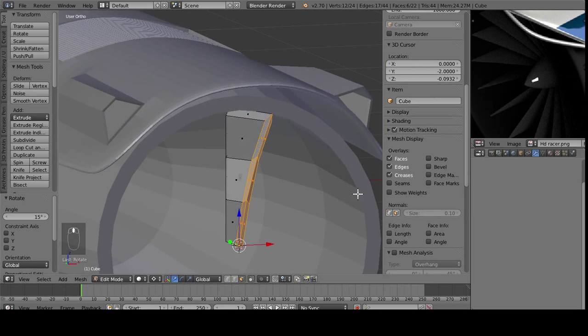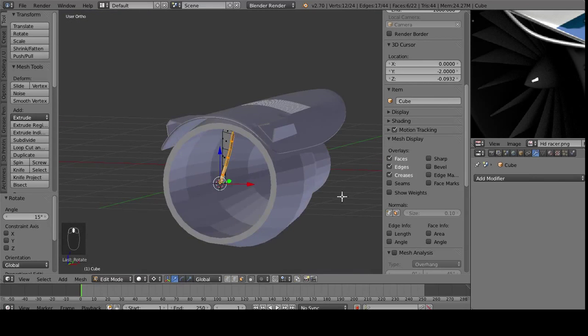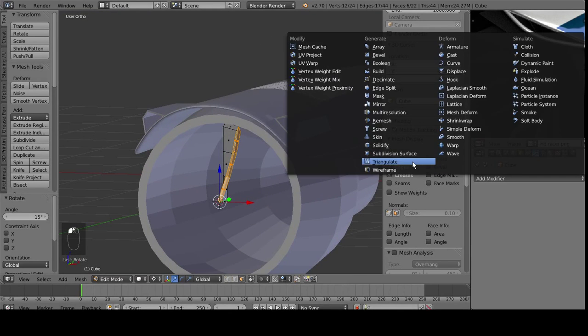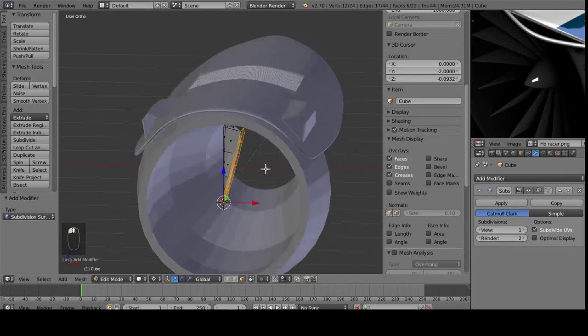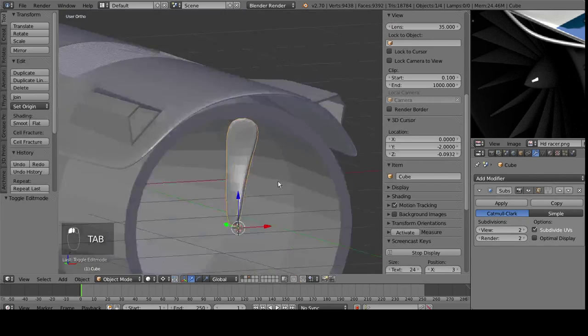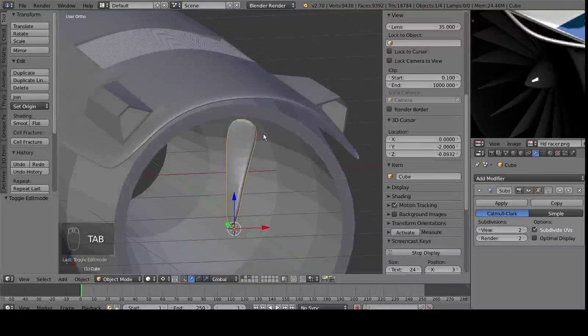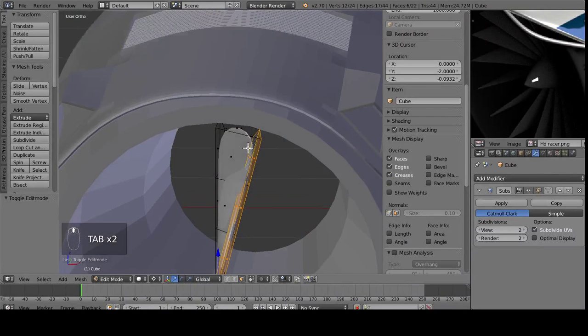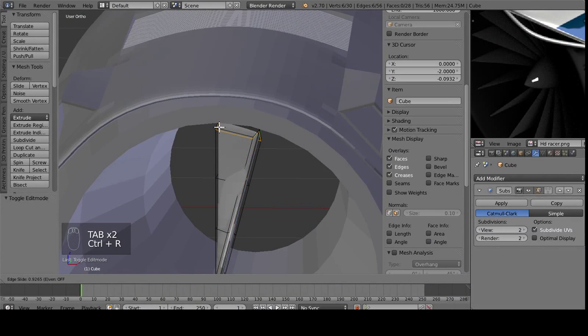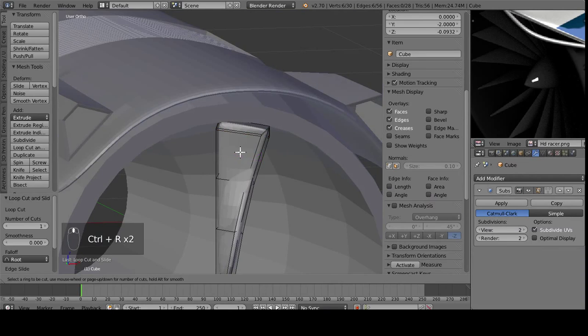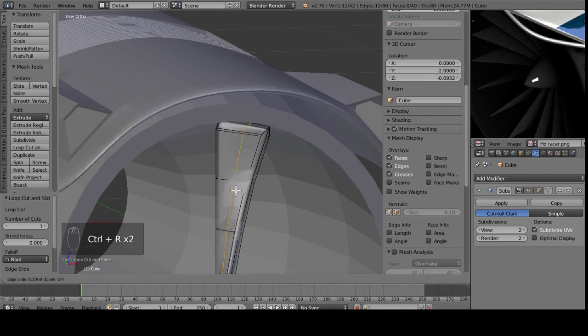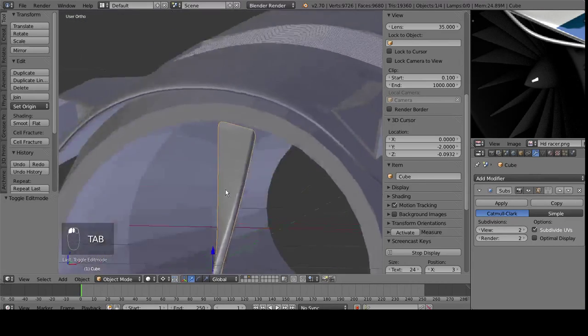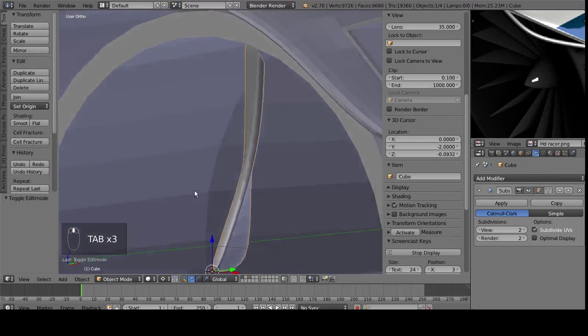And then we're going to duplicate this around the origin several times here. But first off, I want to add a subdivision subsurf to see how it's going to look. You can see here, this is really flimsy and curvy looking, and I don't really want that. So I'm going to add in some loop cuts here to really crease up the edges and make them very sharp.